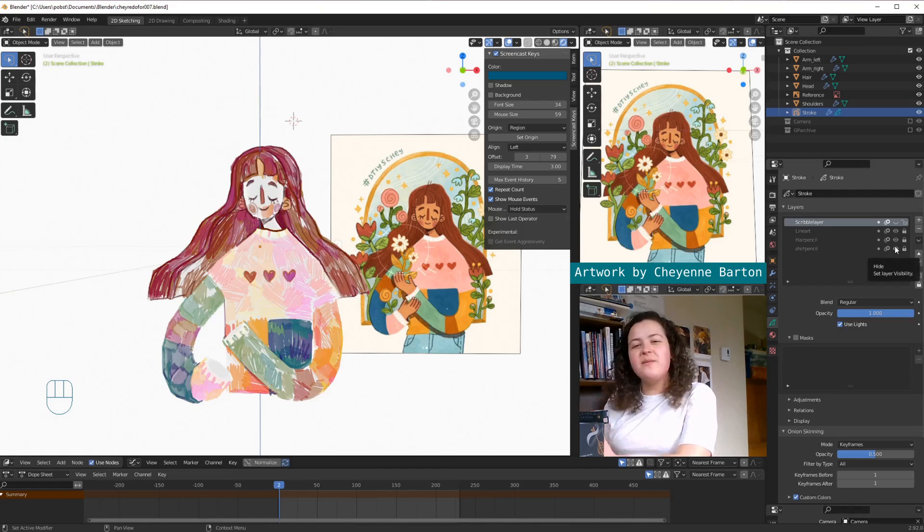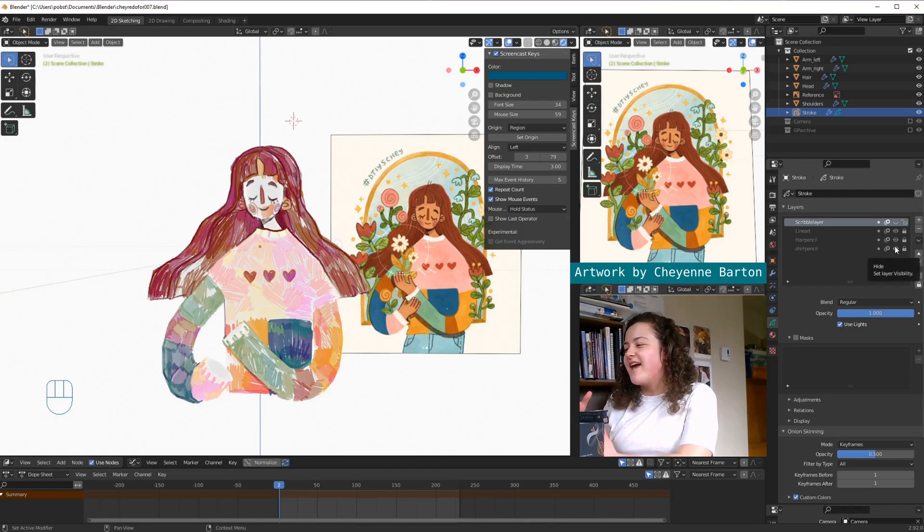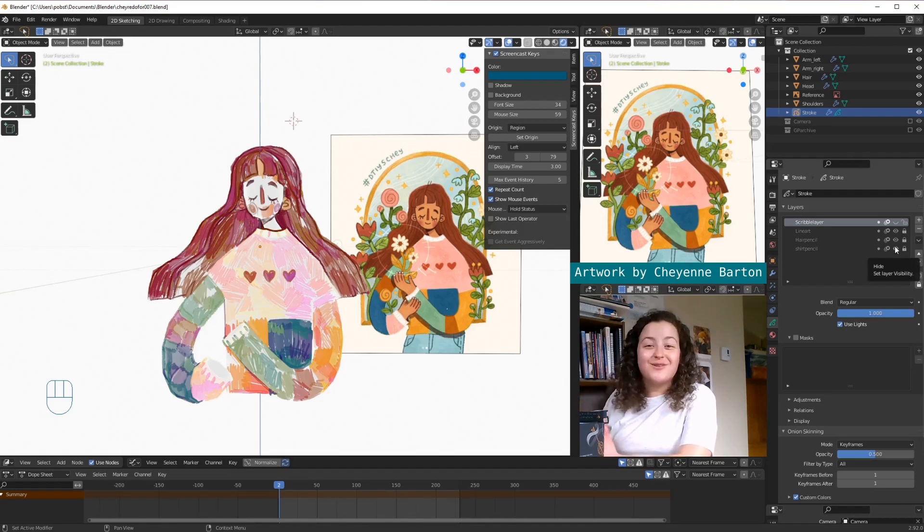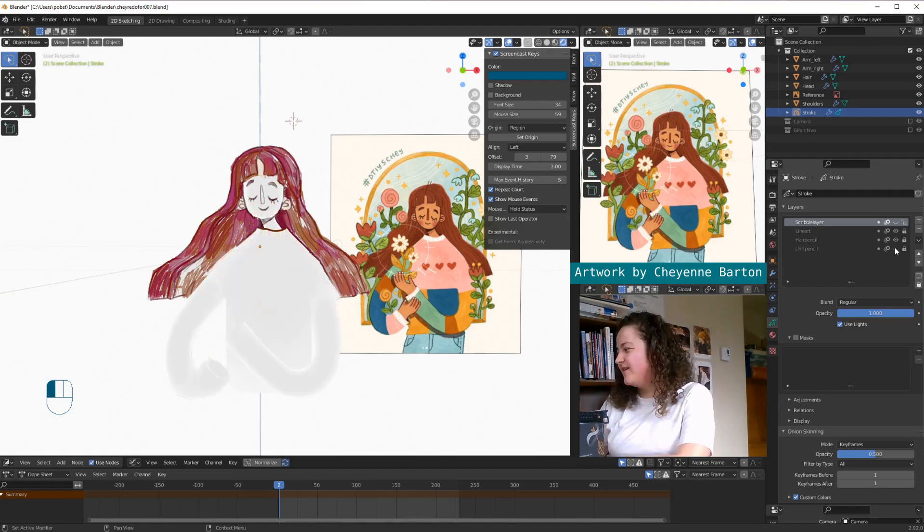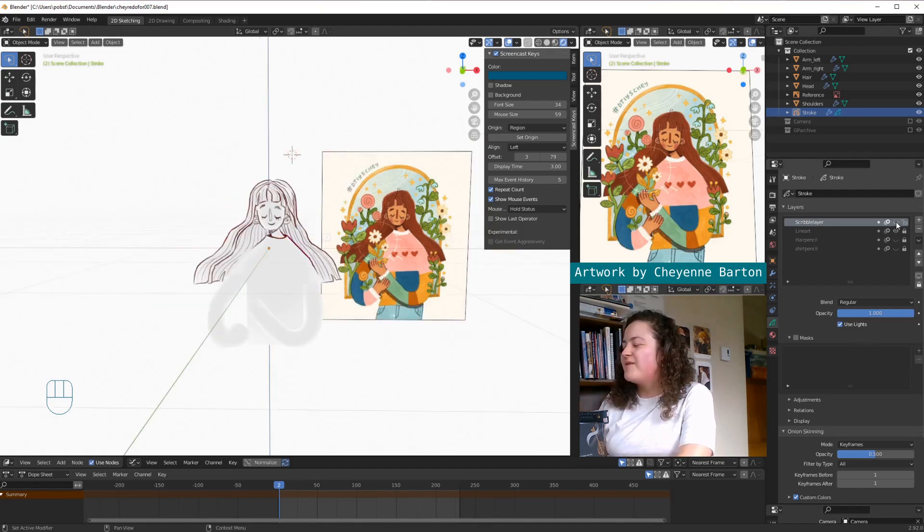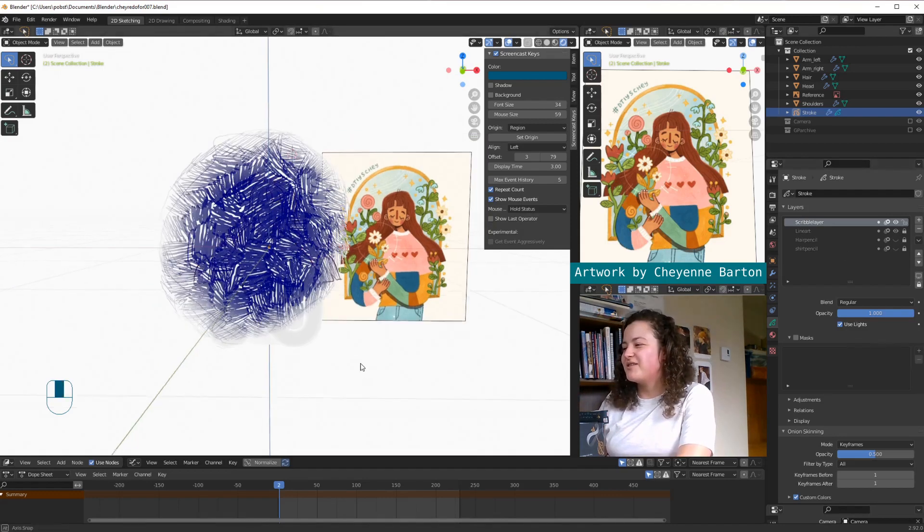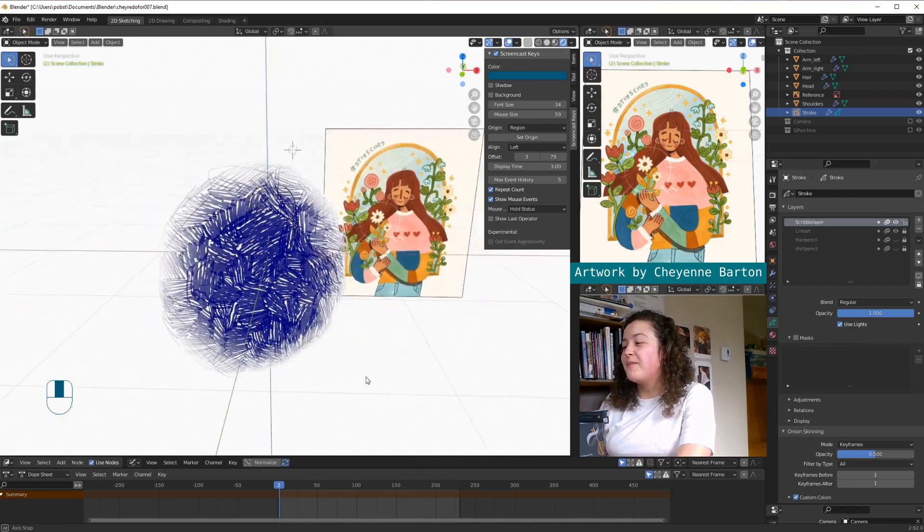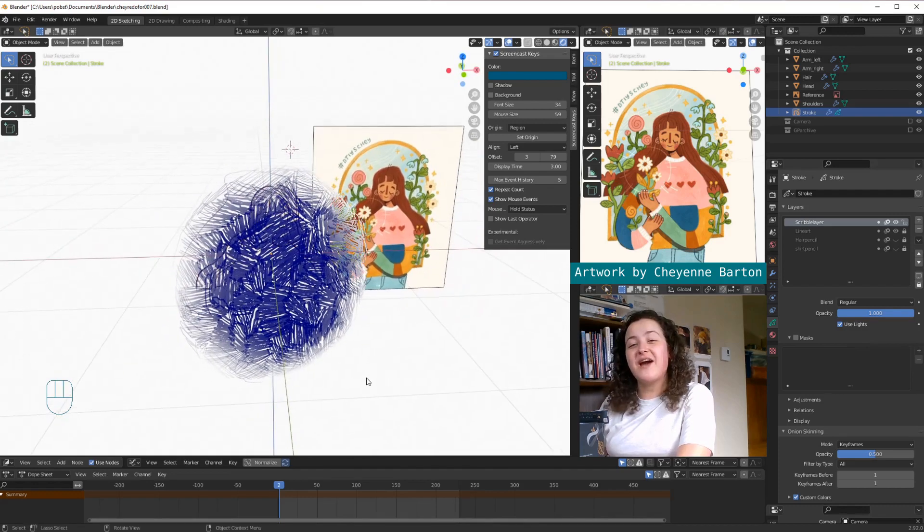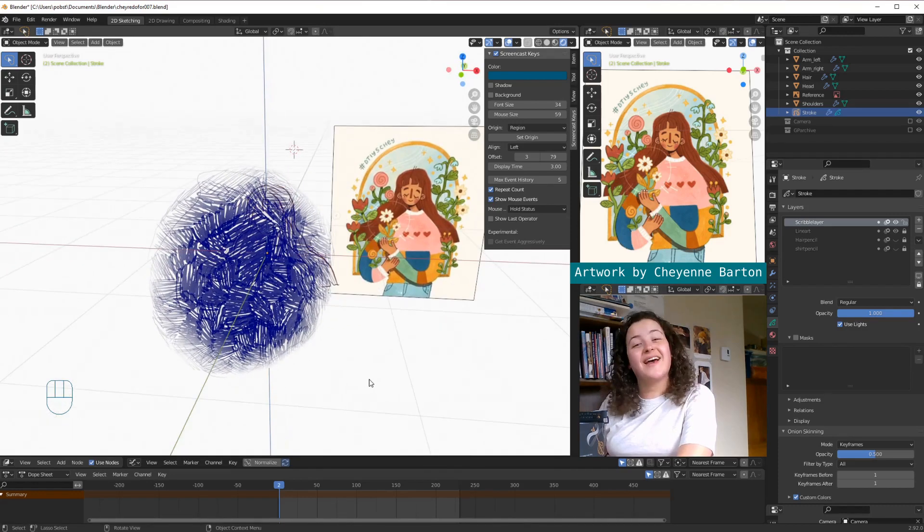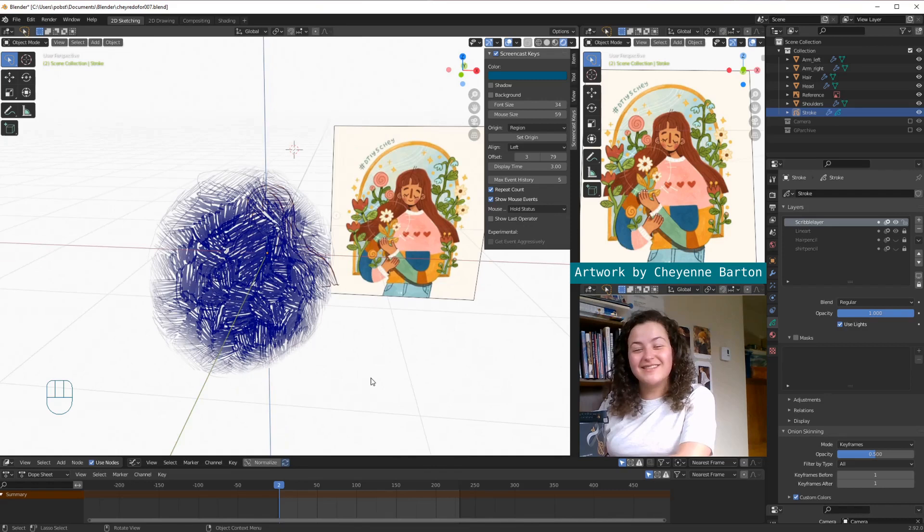which were from my first version of this piece. And so we'll hide them for now, but we can add them back in at the end to see the different kinds of looks that we can get with this. And then we have this scribble layer, which may not make much sense now, but that is where the magic happens.